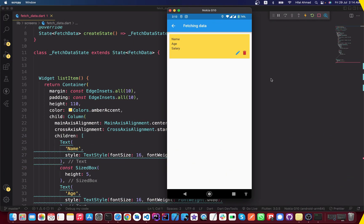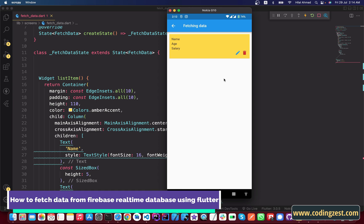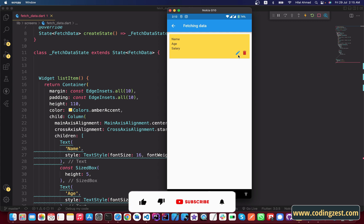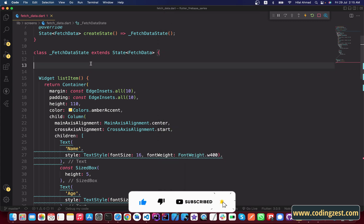Hi everyone and welcome to codingjust.com. In this video I will show you how you can fetch data from Firebase Realtime Database using Flutter. This is our second video. As you can see, I have already created an item here with a name and salary, and two icons — one for deleting and one for editing. In upcoming videos I will show you how to delete and edit data using those icons.